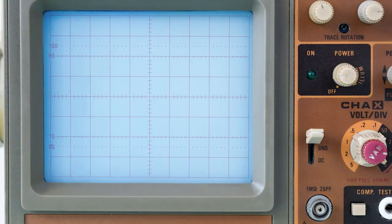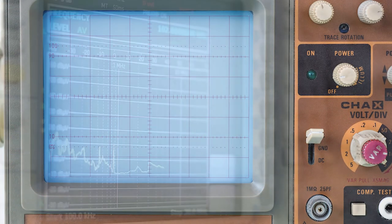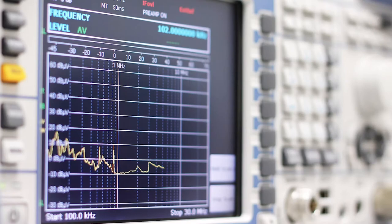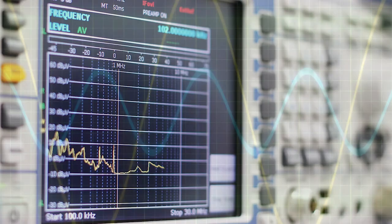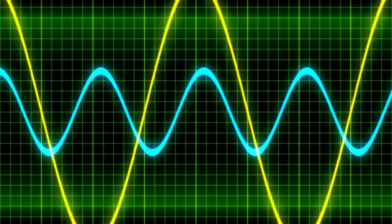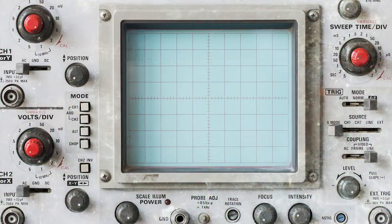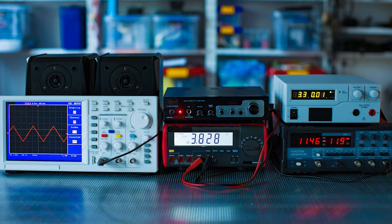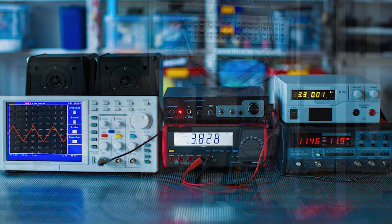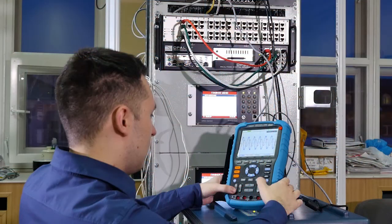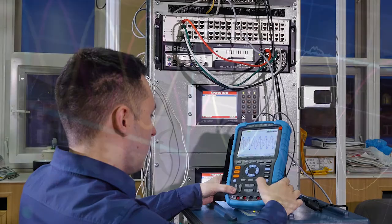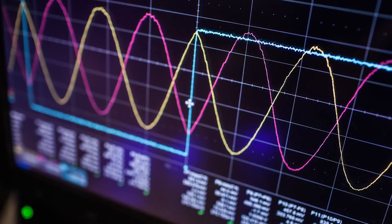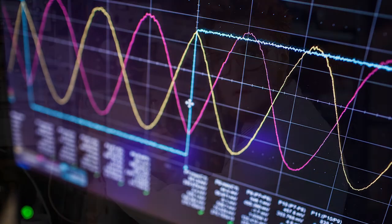Modern digital instruments may calculate and display these properties directly. Originally, calculation of these values required manually measuring the waveform against the scales built into the screen of the instrument. The oscilloscope can be adjusted so that repetitive signals can be observed as a continuous shape on the screen. A storage oscilloscope can capture a single event and display it continuously, so the user can observe events that would otherwise appear too briefly to see directly.